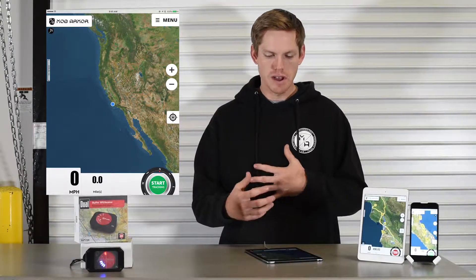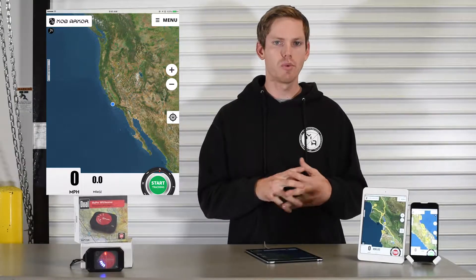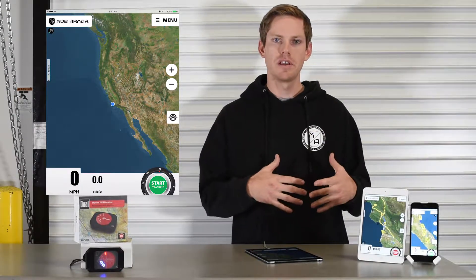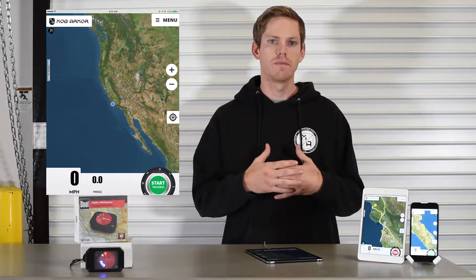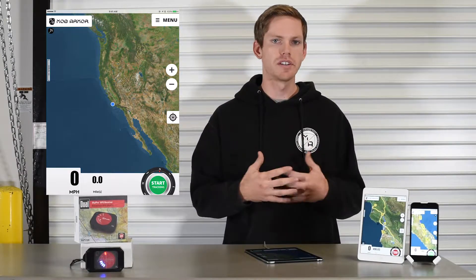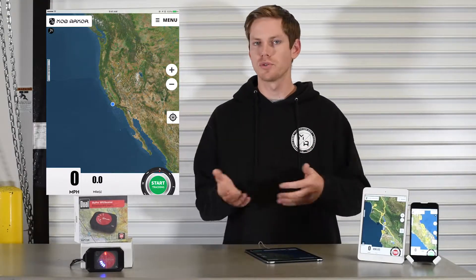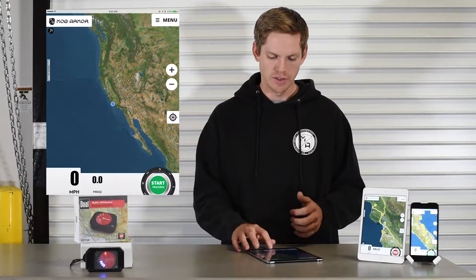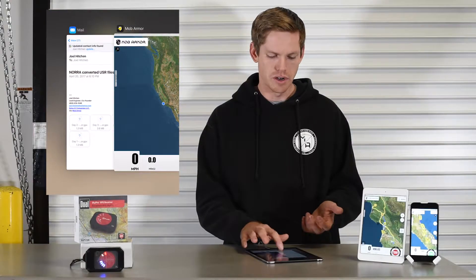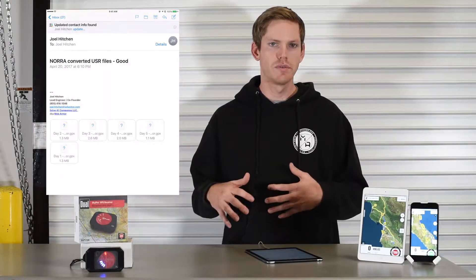We'll talk about how to get GPX files — there are a couple of ways to do this. What we'll be doing as a company is hosting these files. If you'd like to contact us, we can distribute them to you and they will work with our software, allowing you to import them straight into our app with no issues.